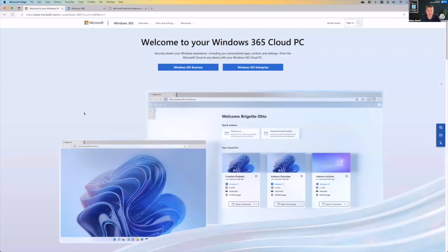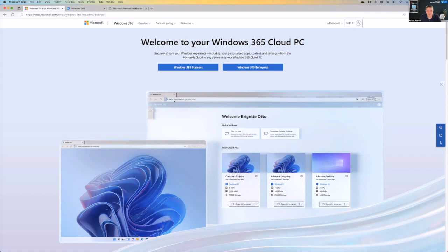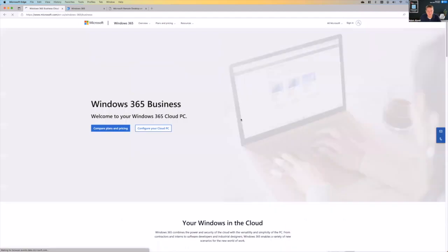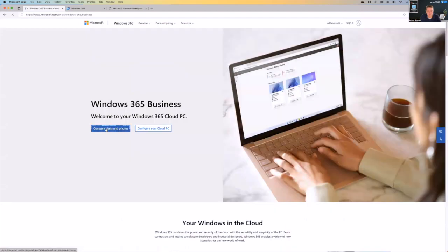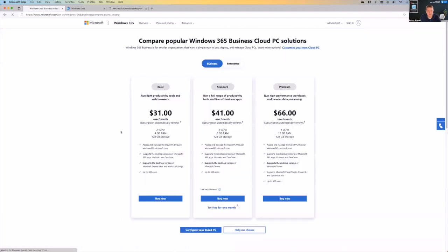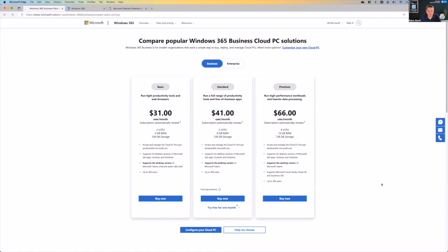You can see here, this is showing you the Windows 365 landing page. You can get to it from windows365.com or windows365.microsoft.com. You do have different plans and pricing around your different needs. These are the business PCs. And you can see the standard is about $41 per month, and it's just a simple monthly commitment.